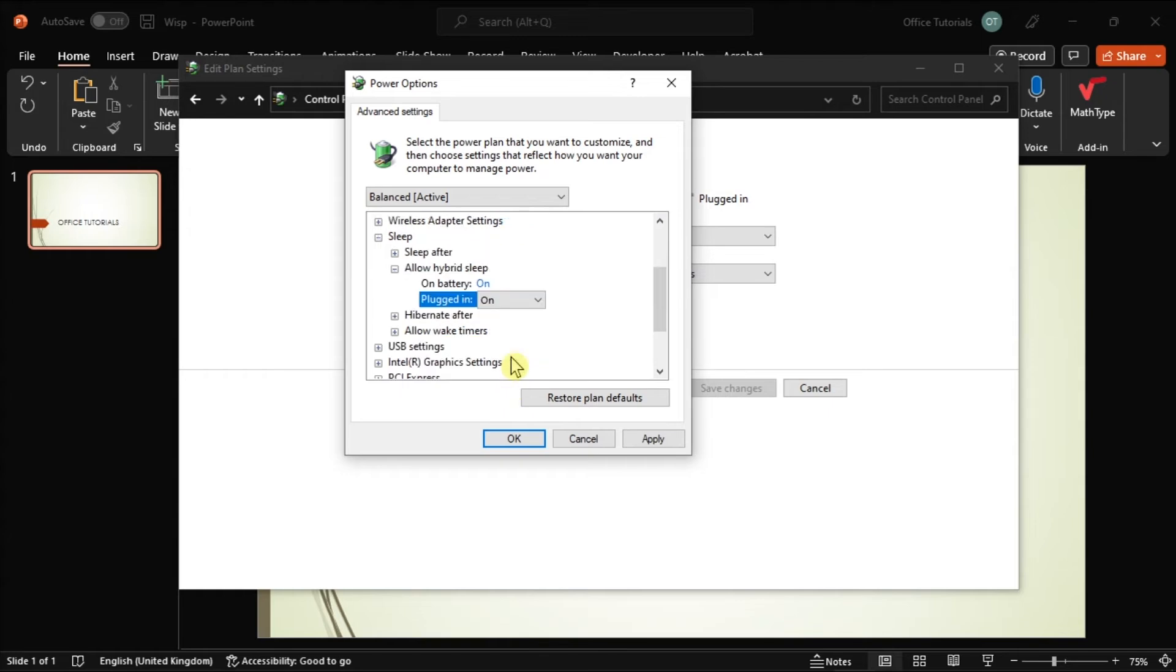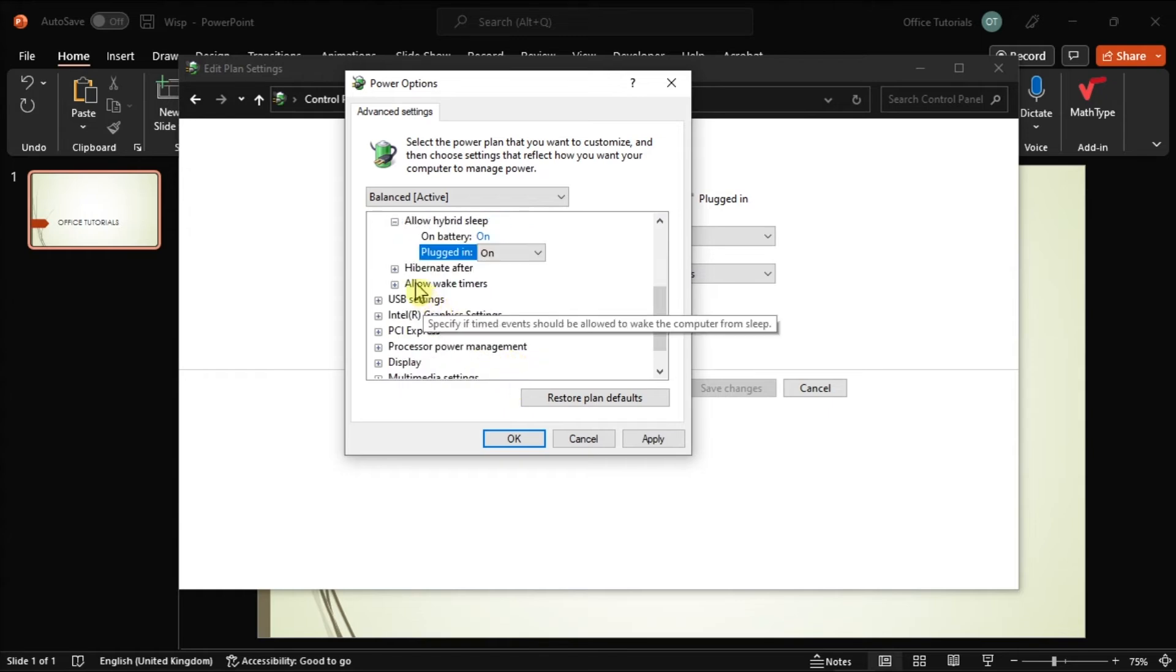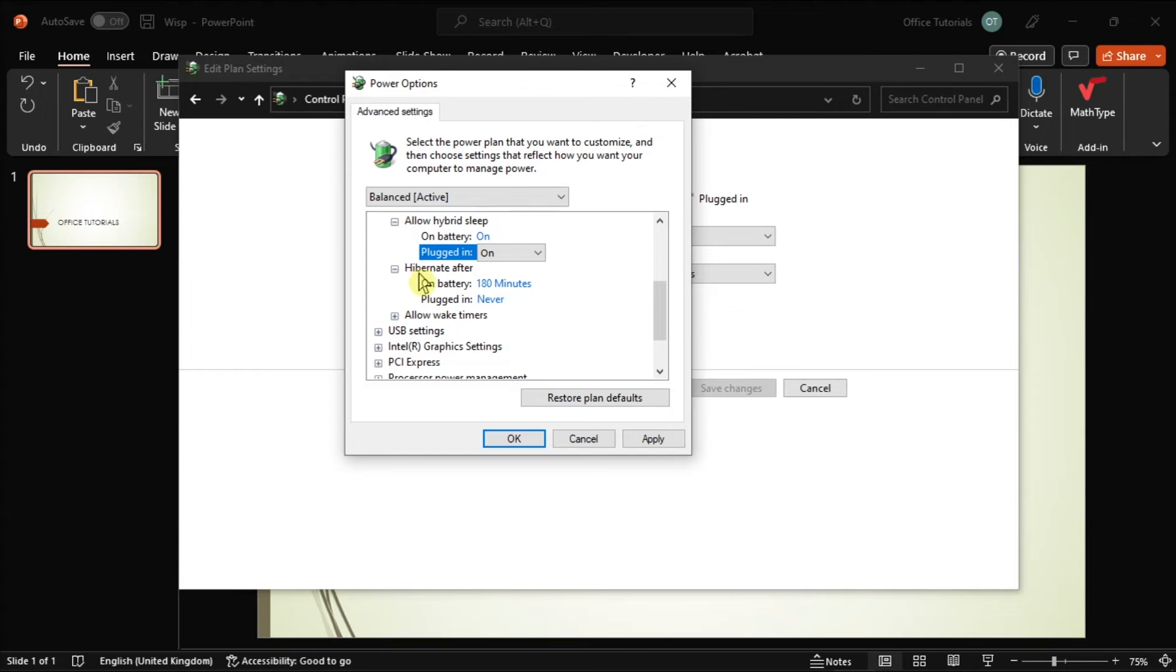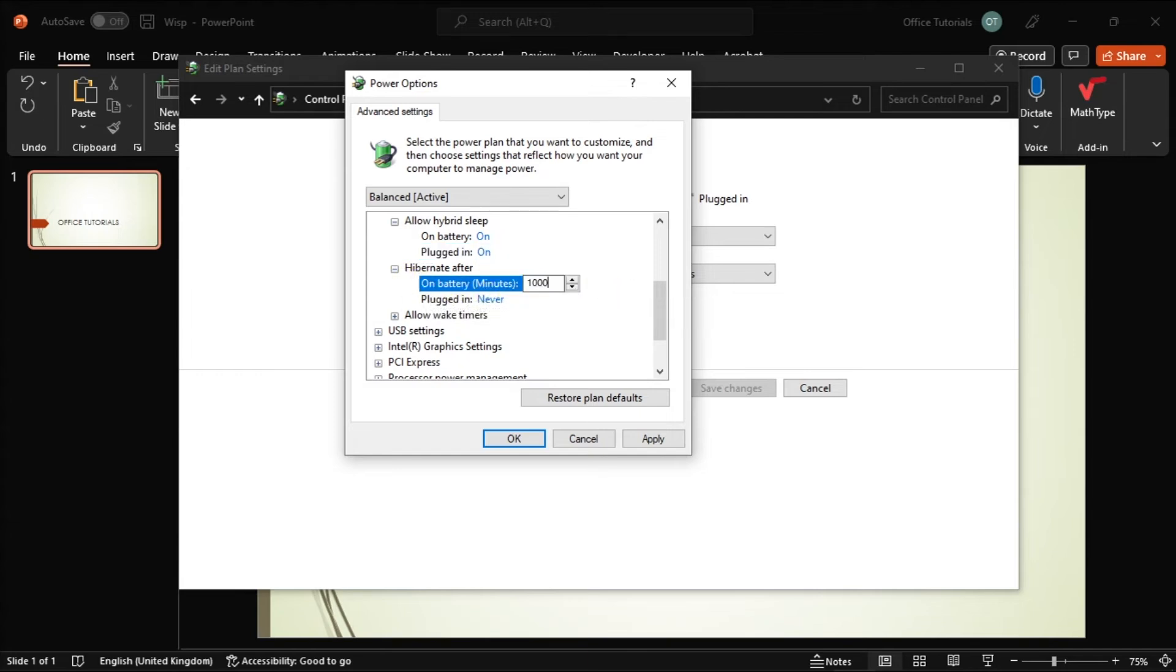After that, expand the Hibernate After option and then set the option to 1000 minutes to disable it. Once done, save the changes and check if the issue still persists.